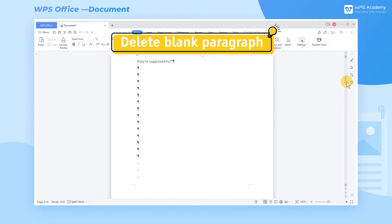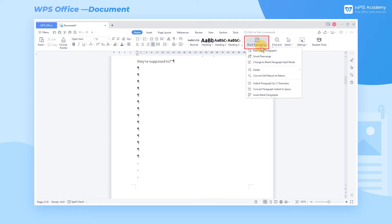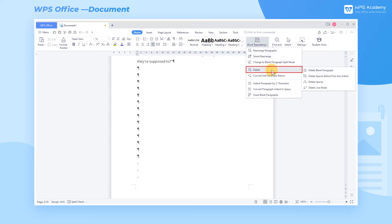2. Delete Blank Paragraphs. On the other hand, how can we delete the unnecessary blank paragraphs? Option 1: To delete all blank paragraphs in the whole article, we can click the Word Typesetting button, select Delete in the dropdown menu, and click Delete Blank Paragraphs.